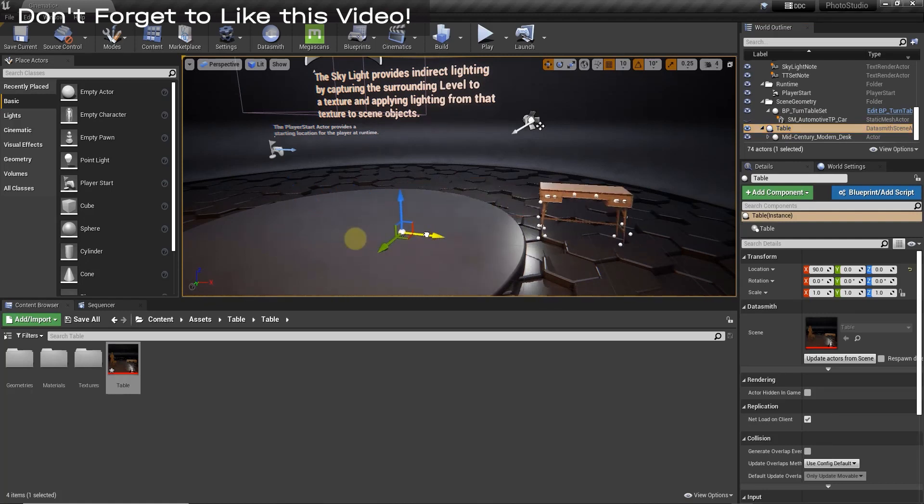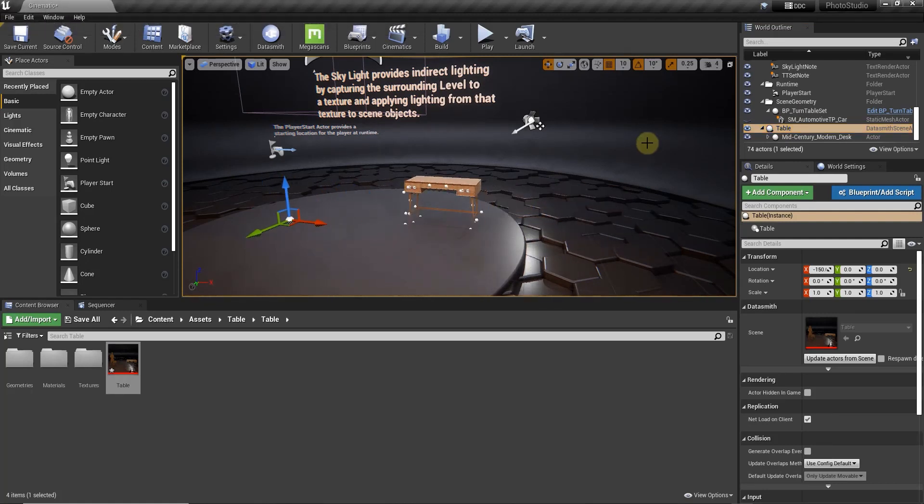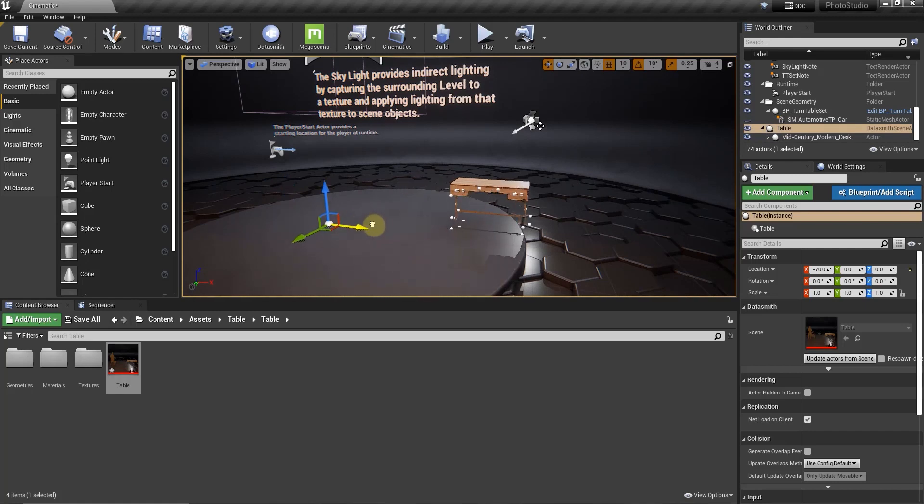And that's going to leave our table right here. And so notice how we can move our table around by selecting this and then clicking and dragging the gizmo right here.